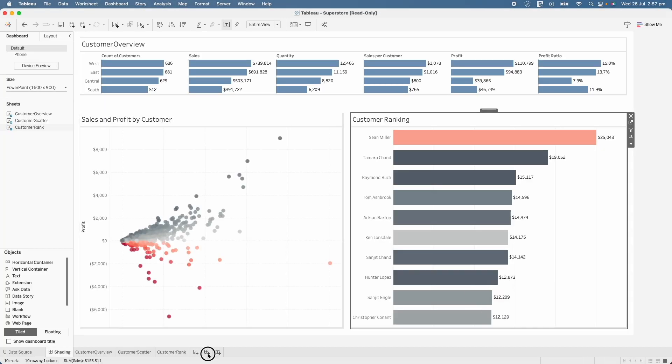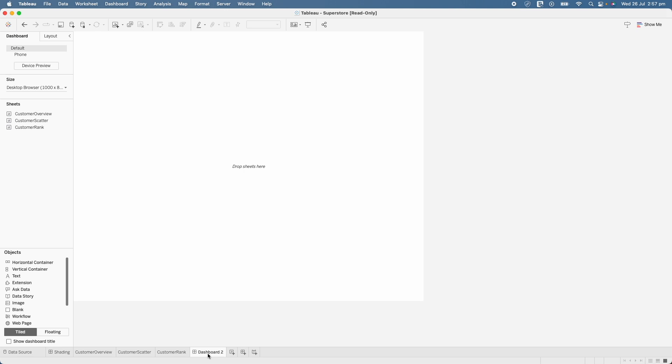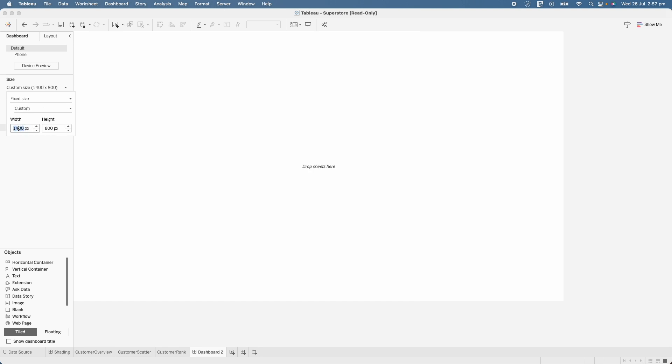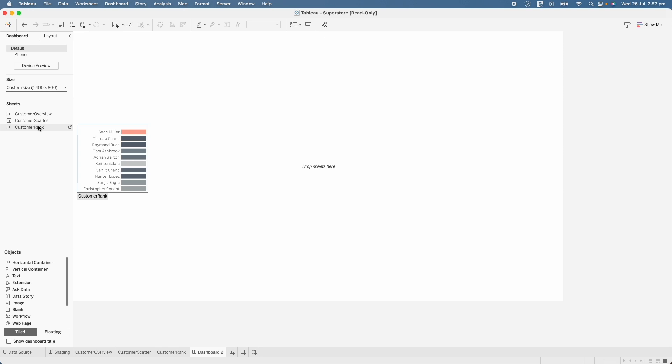So I will create a new dashboard here and we can adjust the dimensions. In this case, let's keep it like 1400 pixels by 800 pixels and we have three different sheets. And first of all, I will bring different containers.